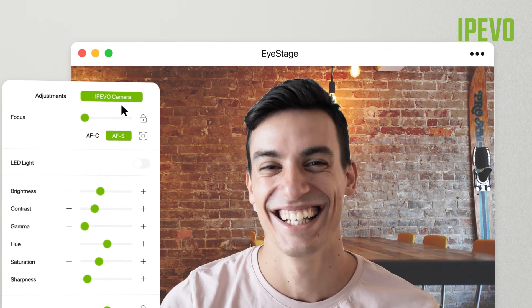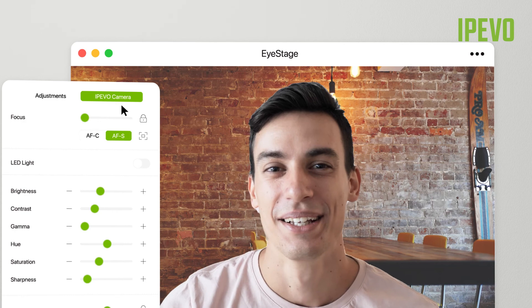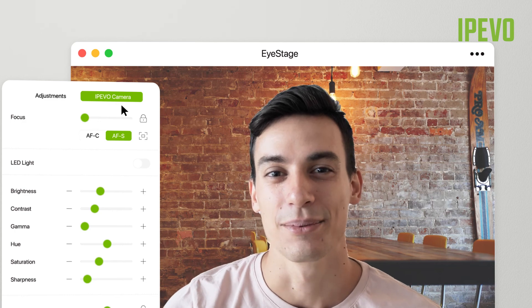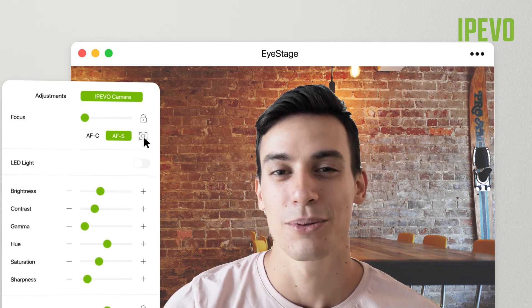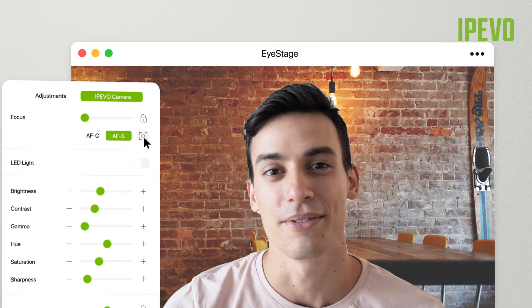When Autofocus Static is selected, the camera will not refocus automatically. To refocus anytime, click on the focus icon on the right.